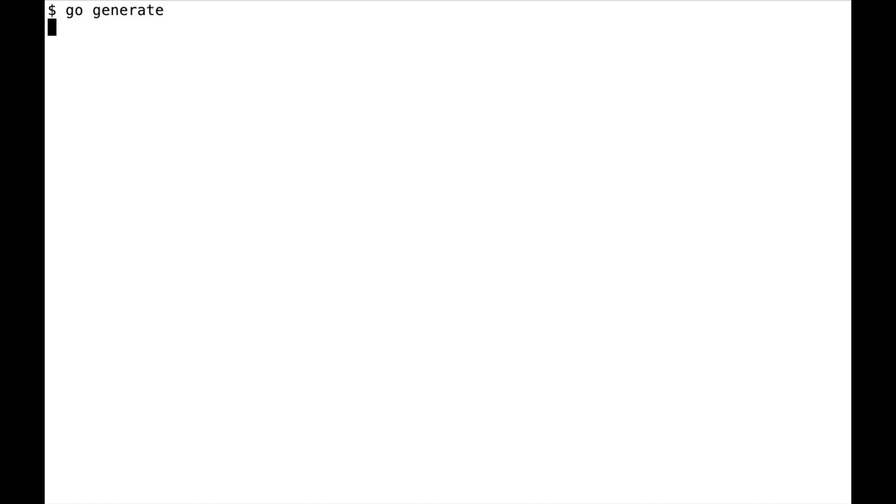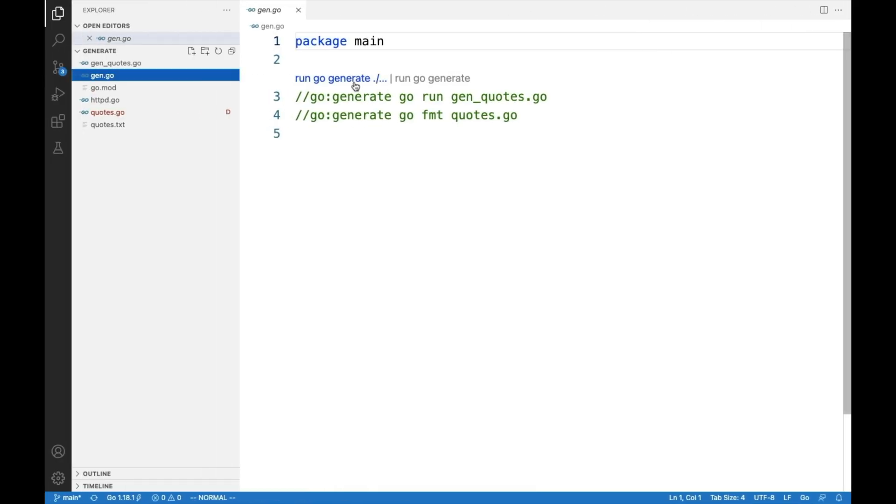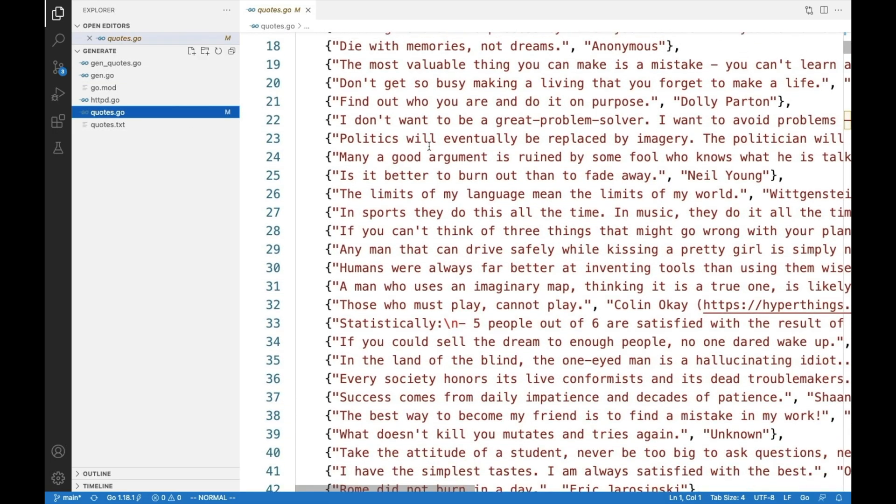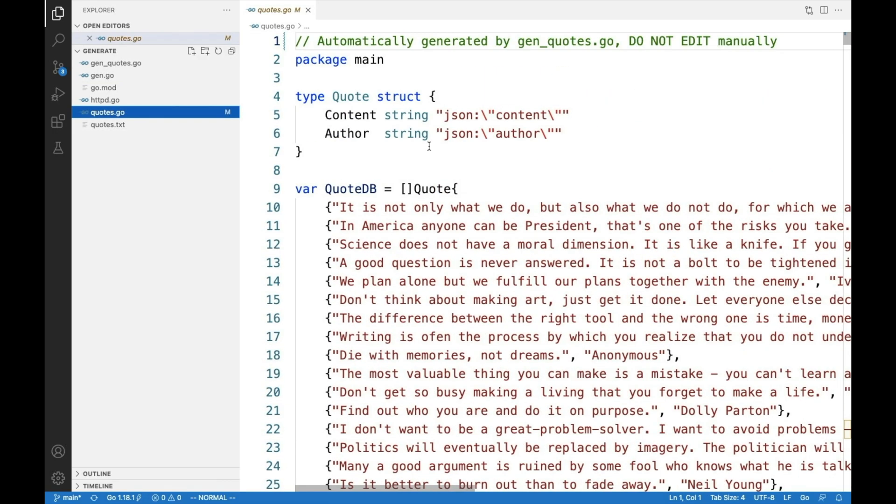And in both ways, what is going to happen now is we got the quotes.go file. See, this is a Go file and has a slice of everything so we can work with it directly.